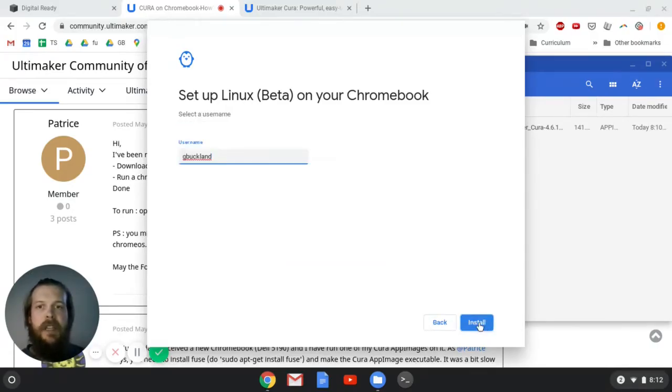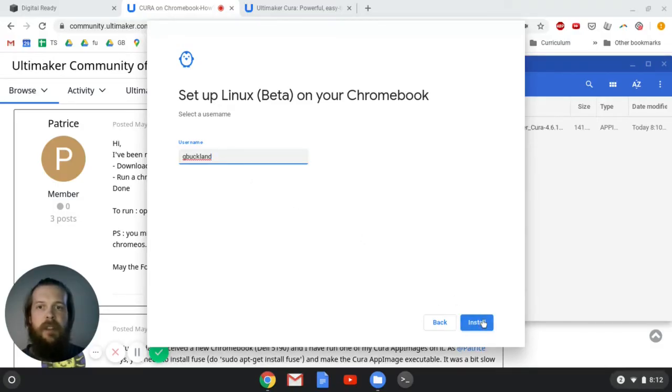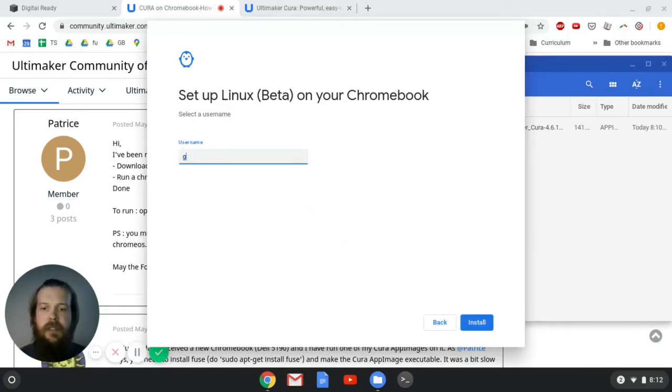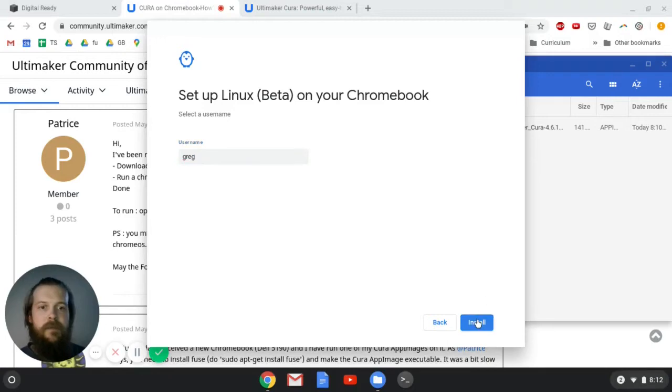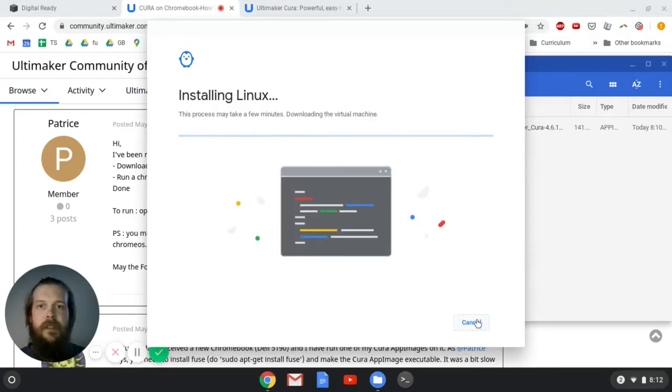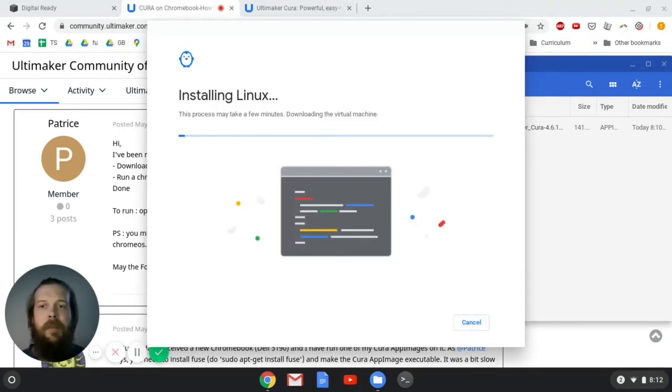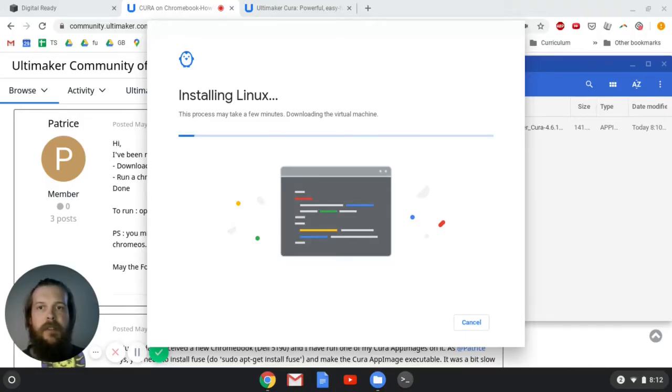So we'll hit next. For my username, I'm going to stick with gbuckland. You can pick a username that you'd like. Actually, you know what, I'm going to change this to Greg. To install. It'll take a minute, and I'll probably speed this up in post so you don't have to watch this whole thing happen.